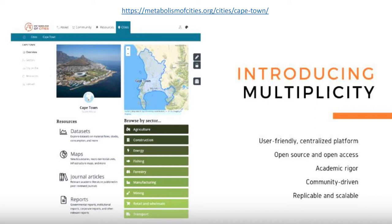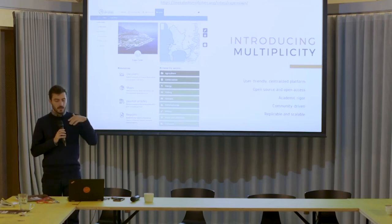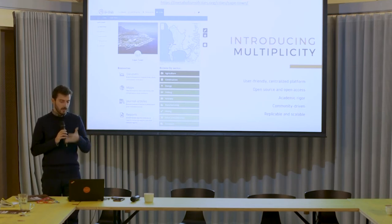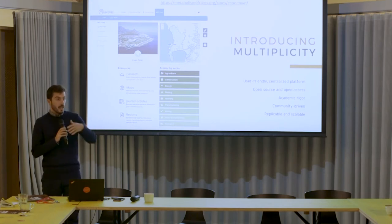Everything we do in Metabolism of Cities is open source, so you can copy all of our code and use it in your own city or case study for free. We're trying to maintain academic rigor behind all of this — a rigorous database system and a rigorous way to account flows. What's very different from most examples out there is that it's community-driven: all of you can upload data, any citizen in the world can upload data, and it can be a bottom-up initiative, not only top-down.